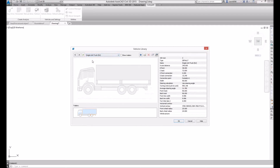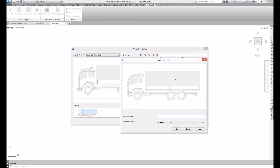Now click the plus button to create your custom vehicle. Name the new vehicle and confirm by clicking OK. The edit vehicle dialog box will open.